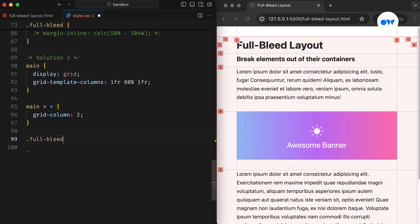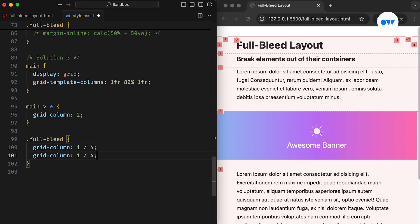Then, we can define the starting and ending positions of the full bleed CSS class. In this case, the full bleed element will start at line number 1 and end at line number 4. As we saw, the last line number can also be referred to as minus 1.